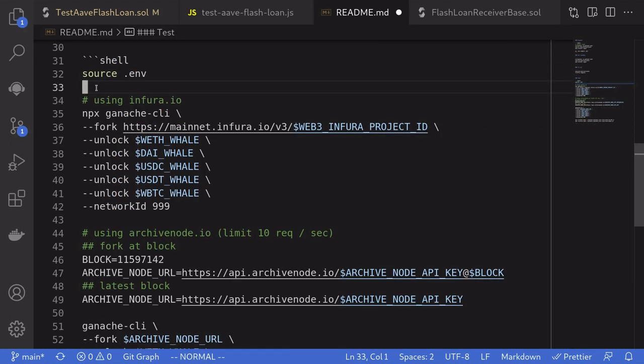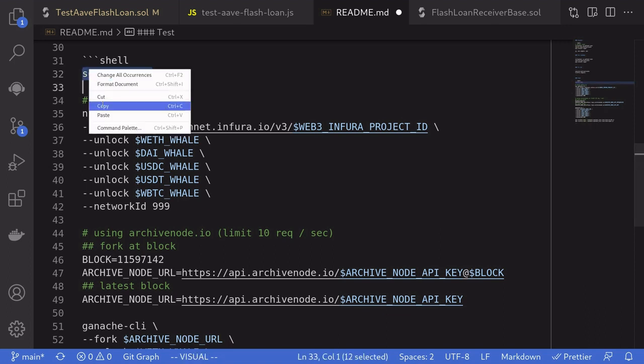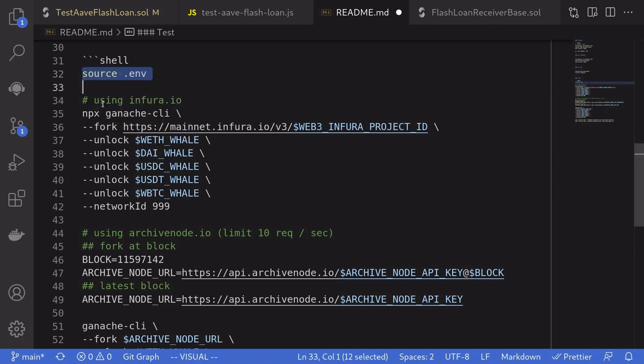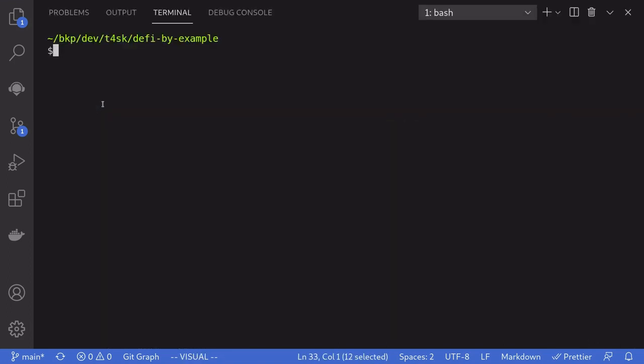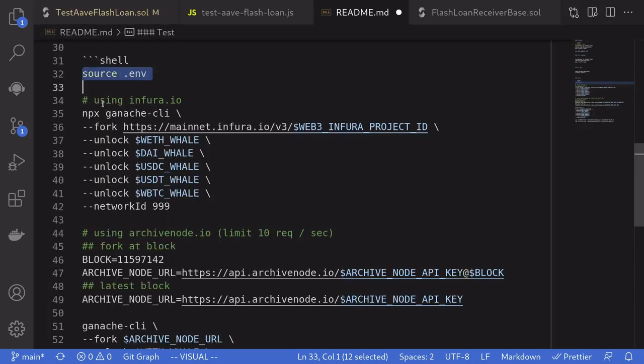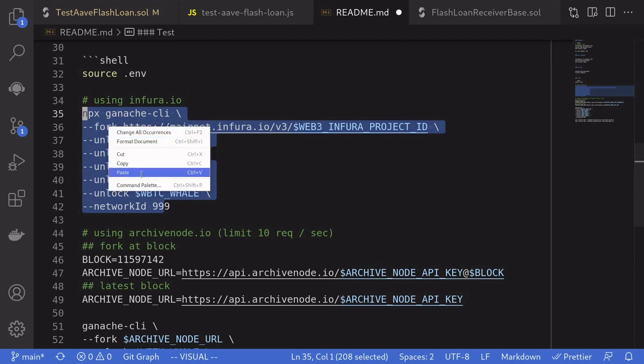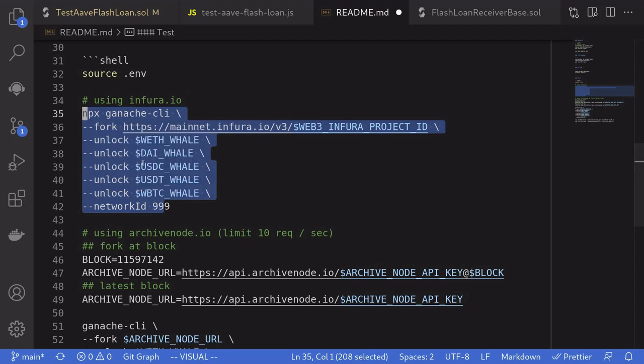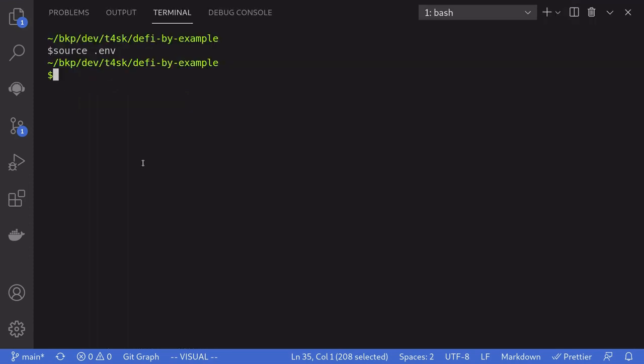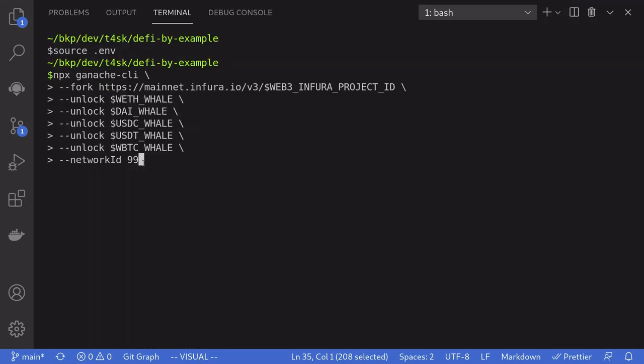Okay, let's start the ganache mainnet fork. So I'm going to load up the environment variables. Open my terminal, paste the command, and then paste this command to start the ganache mainnet fork.